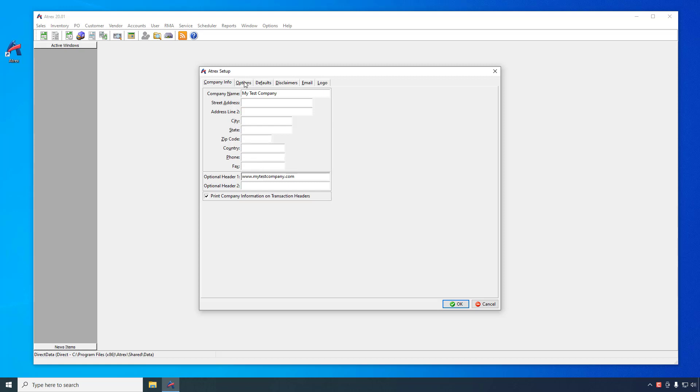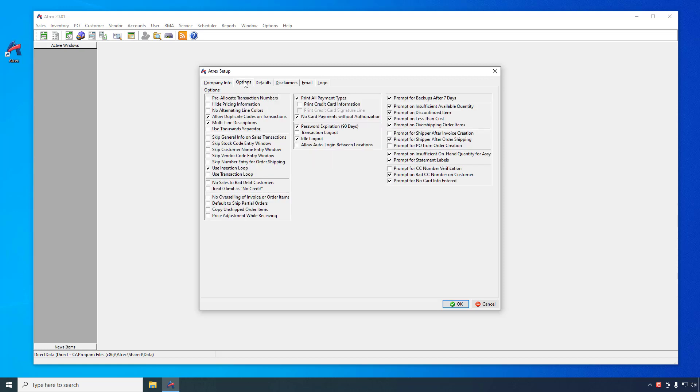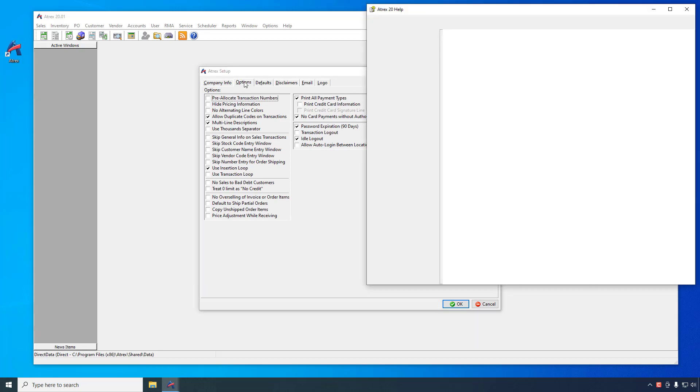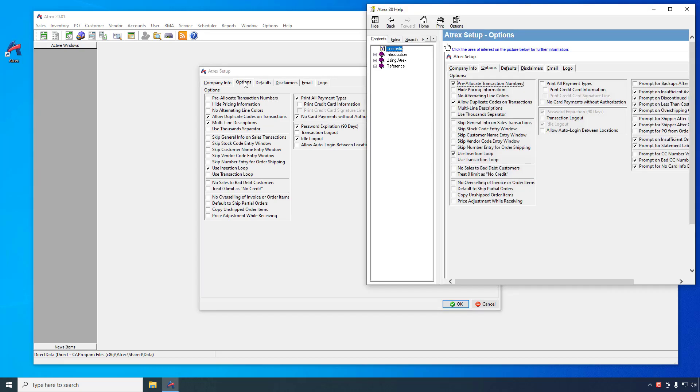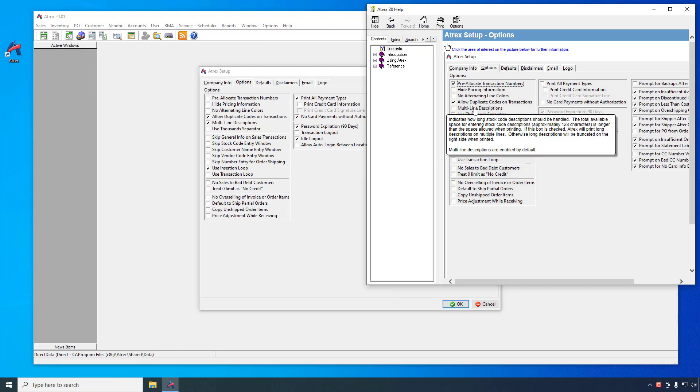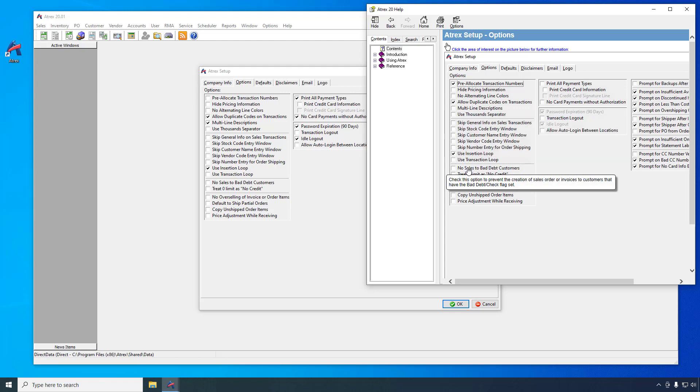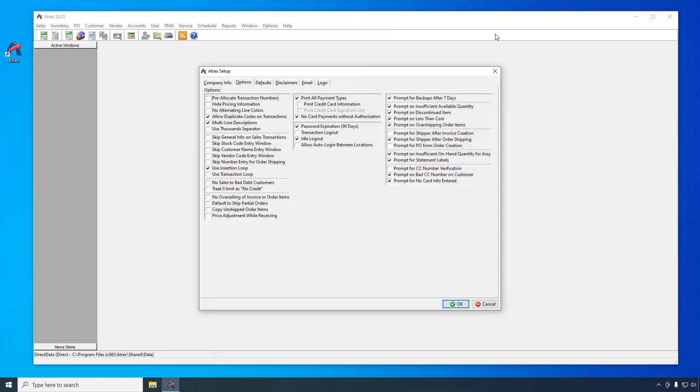The options tab of the ATREX setup allows you to set various options that will control how ATREX operates. The most commonly used options are set automatically but you can change them as you choose. Pressing F1 will get you help for this window and clicking on each of the options in the help will give you additional information about what each option does. Context sensitive help is available throughout the ATREX program by pressing F1.